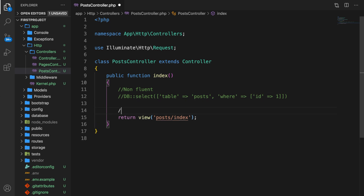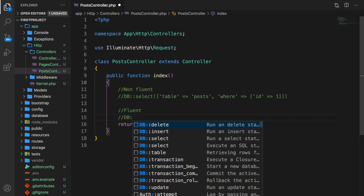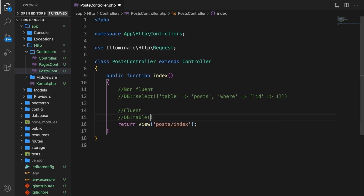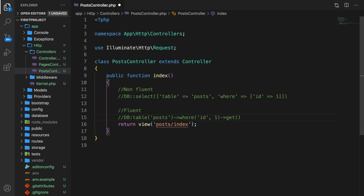So what you want to do with a fluent approach is to say DB::table called posts, then say where the id is equal to one, and then get everything. I want to start off very basic with raw SQL and build from there.